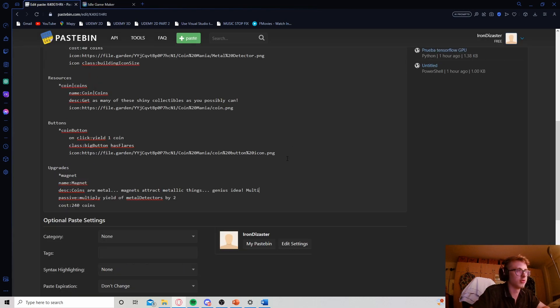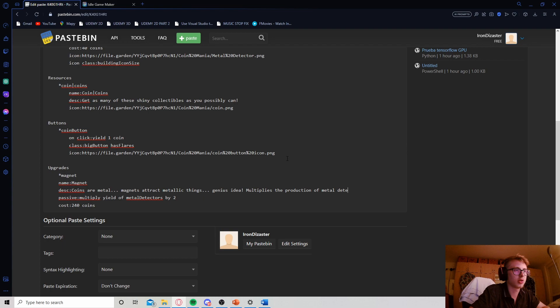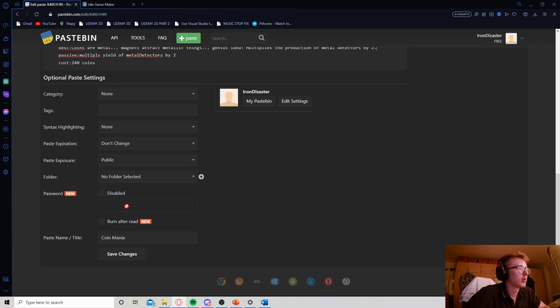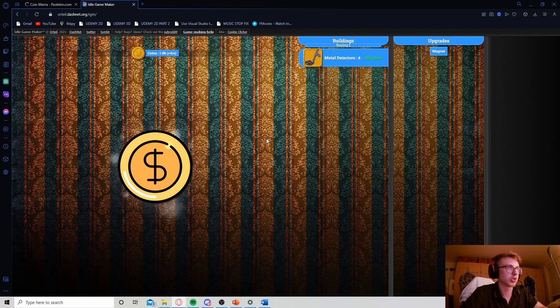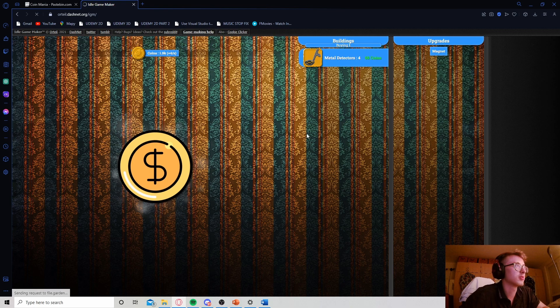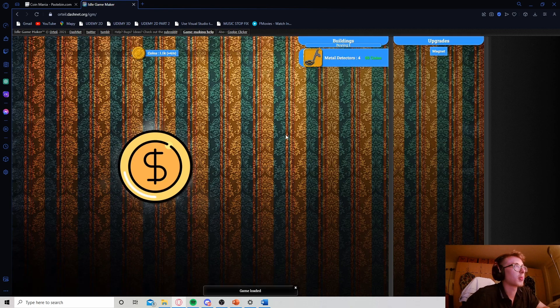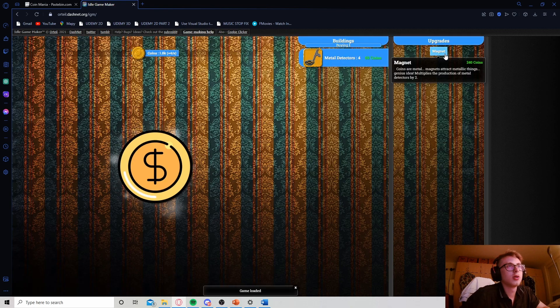Let's just have it say, multiplies the production of metal detectors by 2. There we go, so that the player knows what they're actually buying. And, there we go.